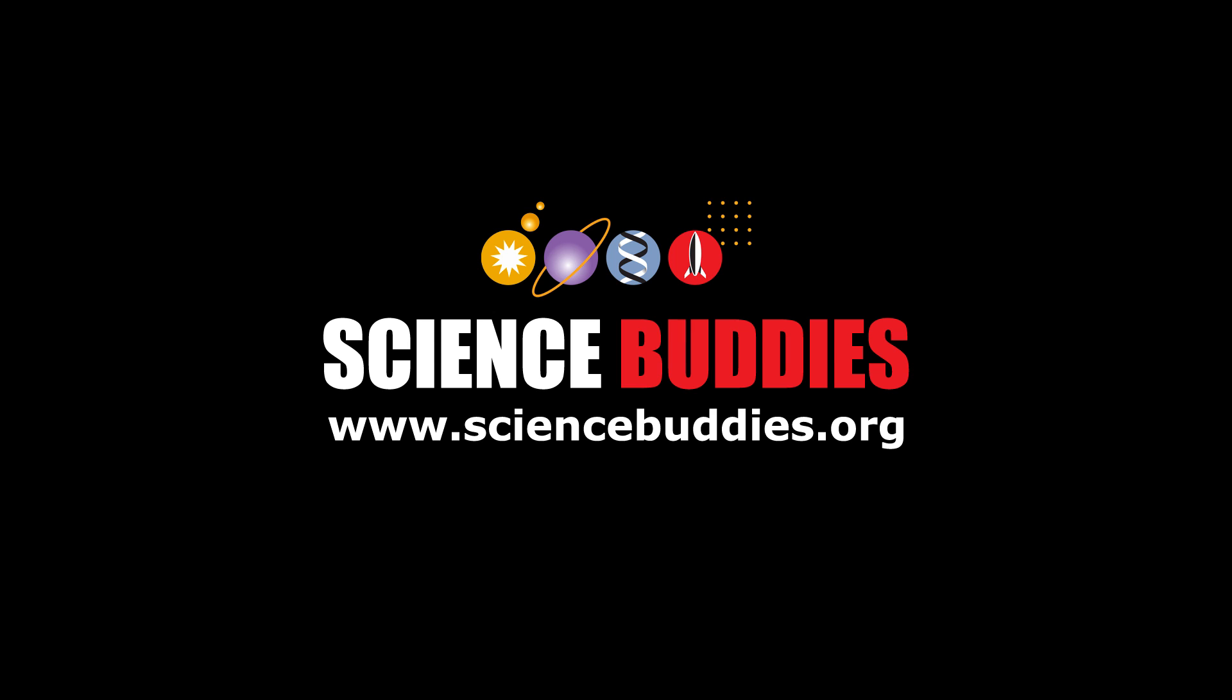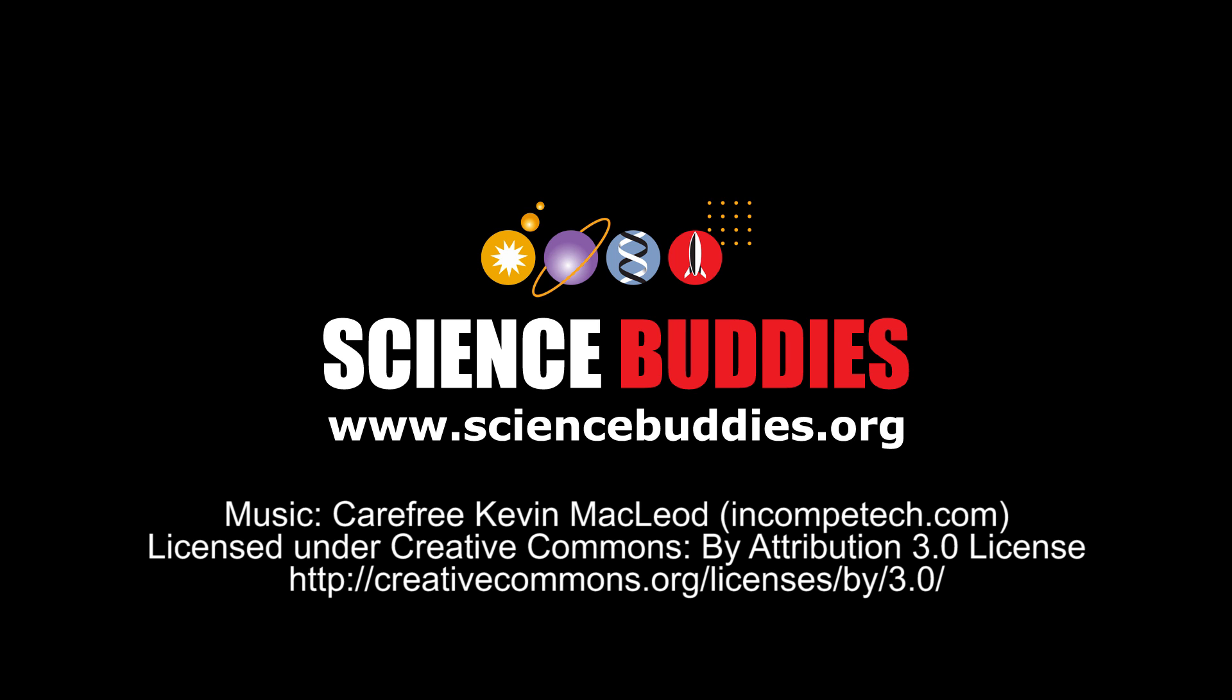For written directions for science projects and lesson plans you can do with the app, visit us online at www.sciencebuddies.org.